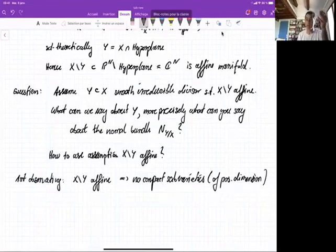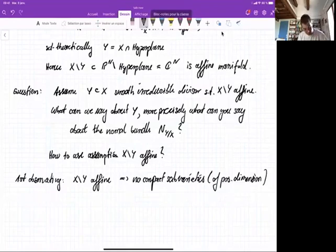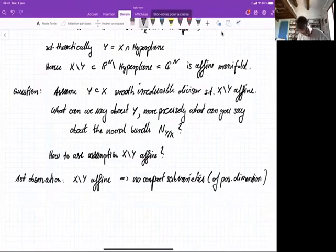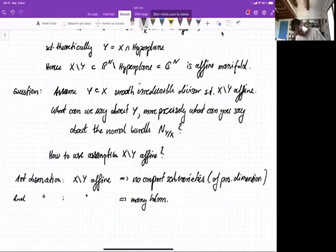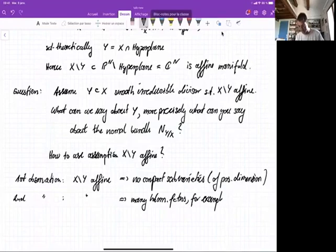The second thing is that on an affine manifold, there are many holomorphic functions — for example, the polynomials. If you're affine, this means many holomorphic functions exist. You have many polynomials on C^N and you restrict them to your affine manifold, which gives you many functions.